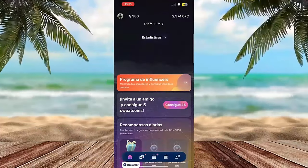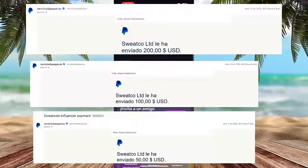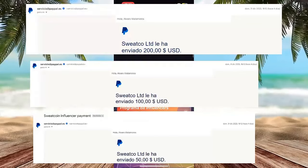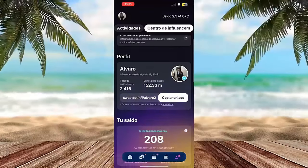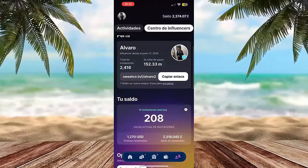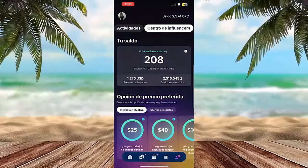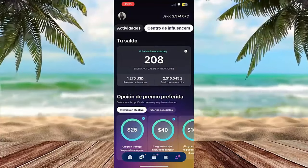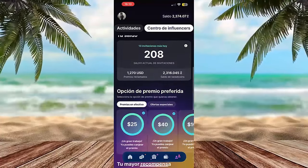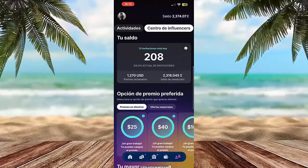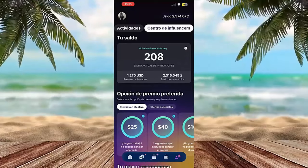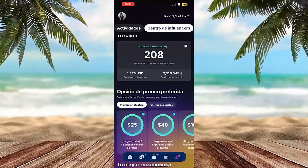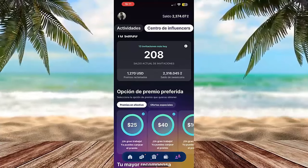Here we are now — this is the application with which you are going to be able to earn money totally free, since all you have to do is walk. Also, if you want to invite your colleagues you are going to earn even more money. Here I'm going to my profile to show you all the money that I have earned. I have been using the application for approximately four months and right now I have 208 invitations.